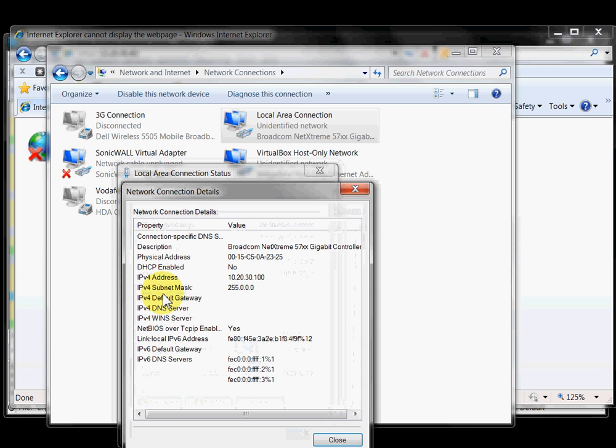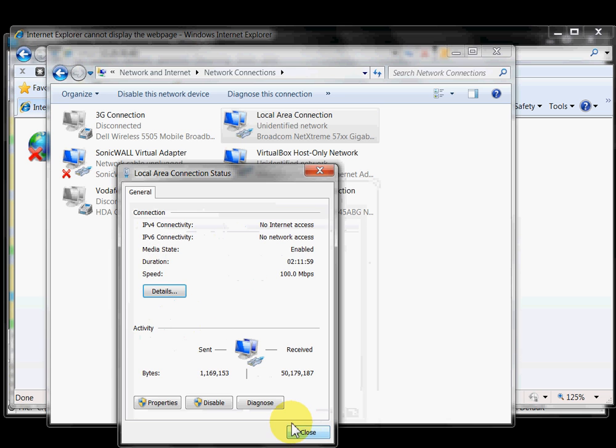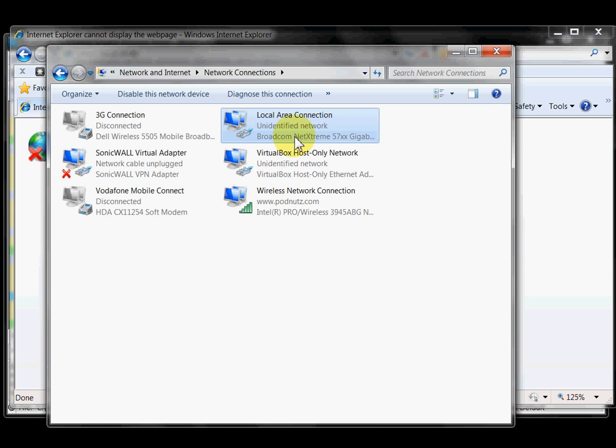Let's have a look at the details again. Now I've changed the IP address of my laptop temporarily to one that's definitely in the same subnet. Let's close this.